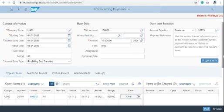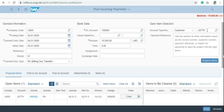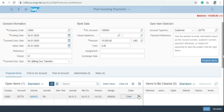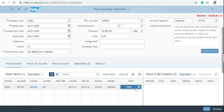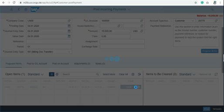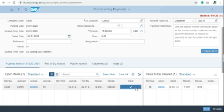After writing the amount here, write down the customer number for which you want to do post incoming payments and then click on propose items. You can see the balance here and then just simply click on clear. As you can see the balance is minus nine eight seven. It should be zero USD for clearing the amount.